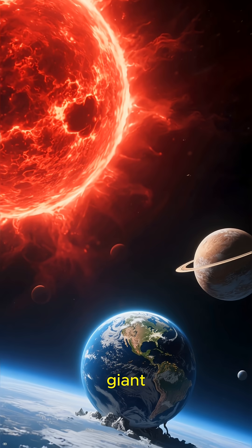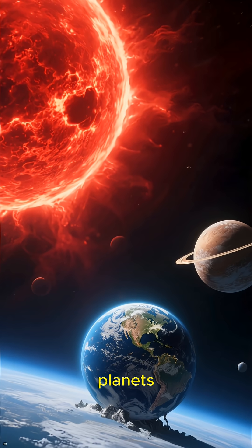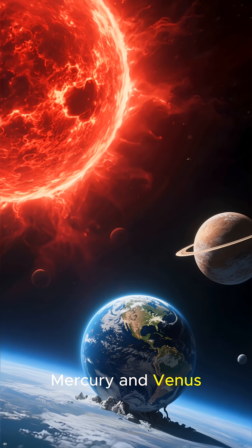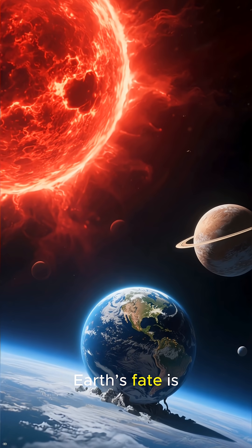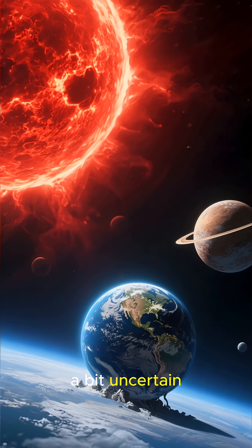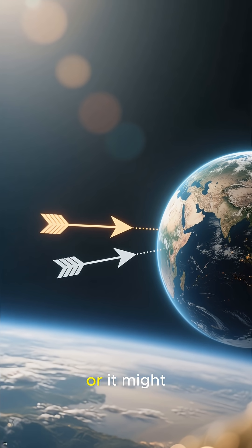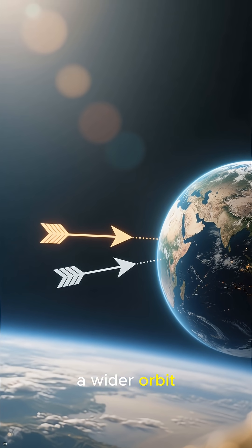As a red giant, the Sun will engulf the inner planets, Mercury and Venus. Earth's fate is a bit uncertain. It might be swallowed up, or it might be pushed into a wider orbit.